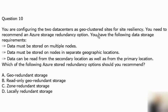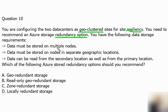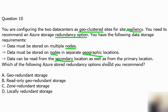Question number 10: you are configuring two data centers as geo-clustered sites, meaning multiple regions with site resiliency. You need to recommend zero-restore redundancy. The data storage requirements are: data must be stored on multiple nodes in different servers; data must be stored on nodes in separate geographical locations, meaning multiple regions; and data can be read from the secondary location as well as the primary — both locations should be readable.